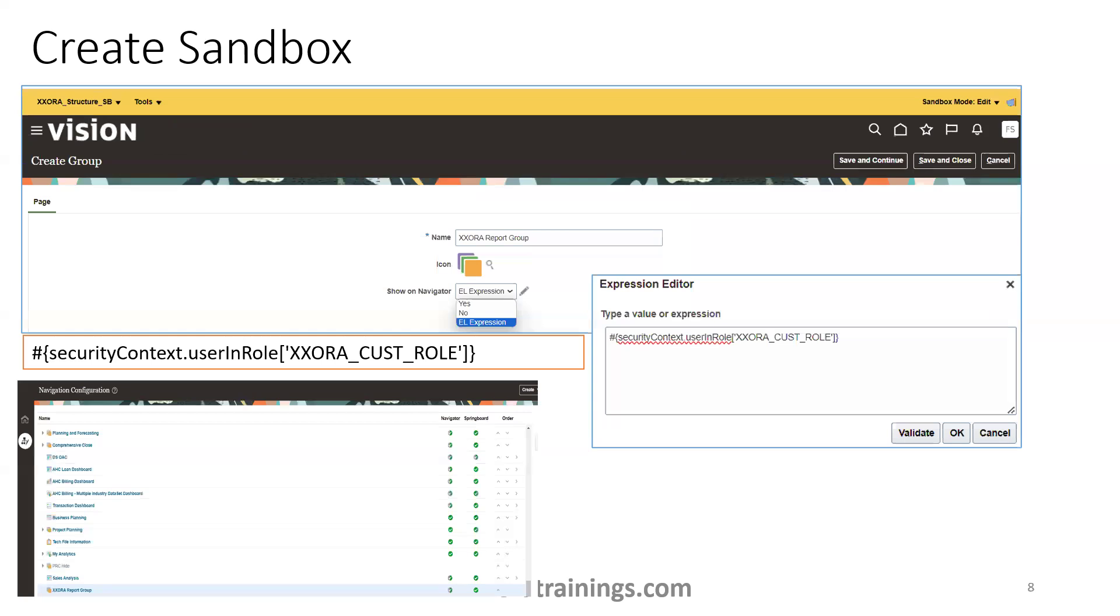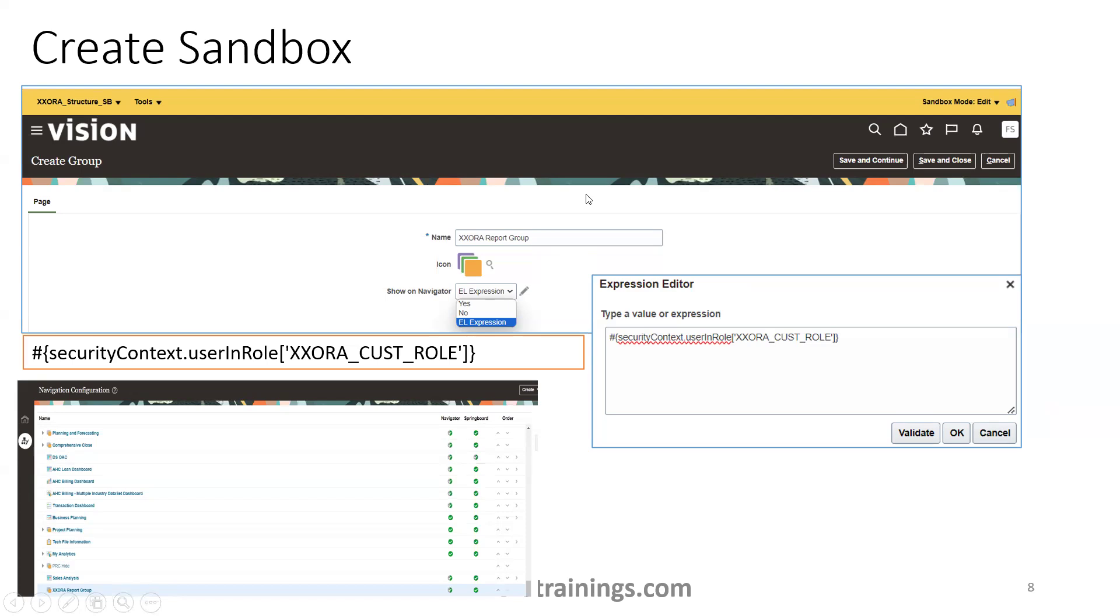The first thing is we'll create a group. Our requirement is we want to control the report group itself, not the linkage, just a standalone, but we want to control the report group. You can also control the linkage. Now we'll consider the enabling disabling the group based on the role.